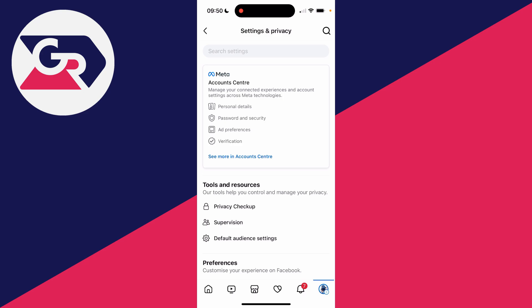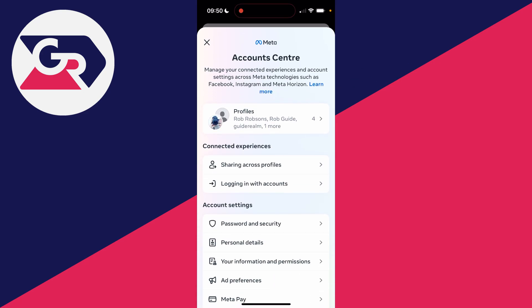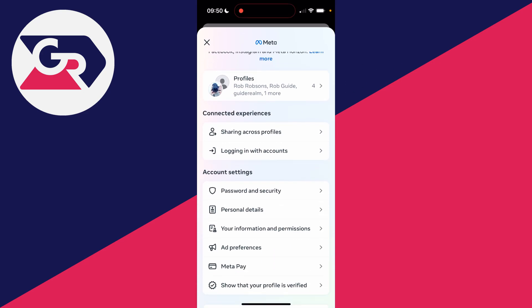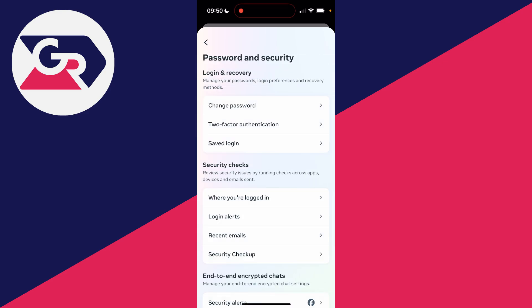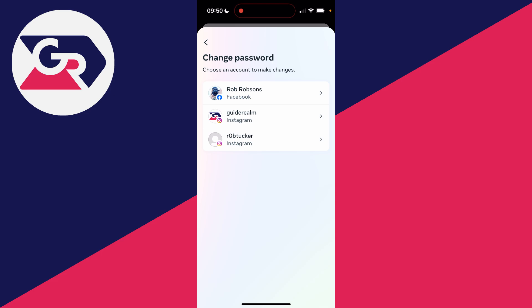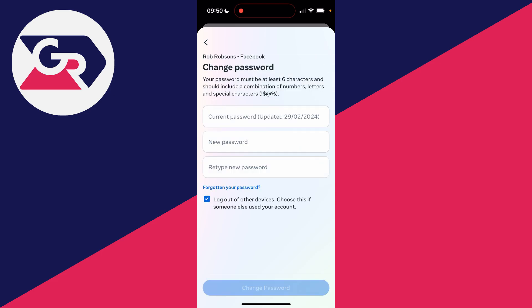Then go and click on Account Center. What you then need to do is scroll down to Account Settings and click on Password and Security. Here you'll see the option for Change Password — click there. You can then choose the account you want to do this with.